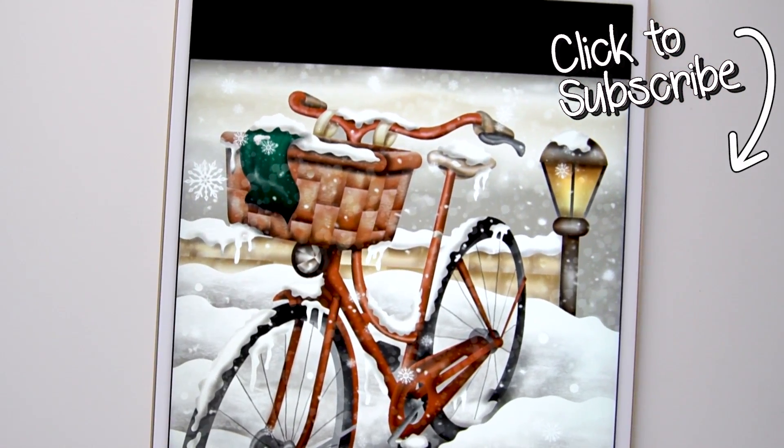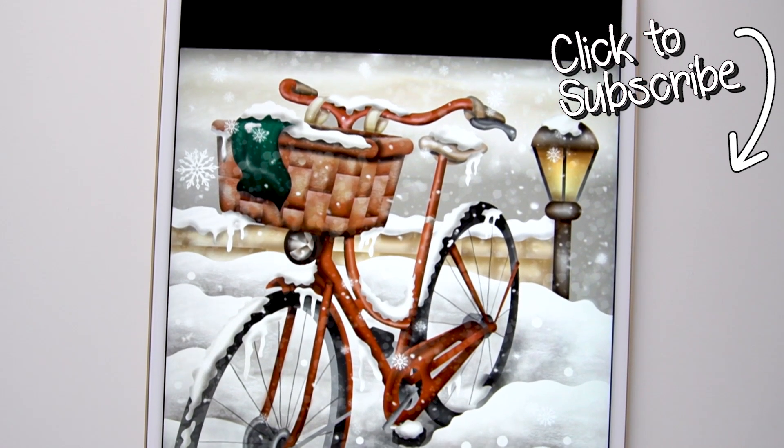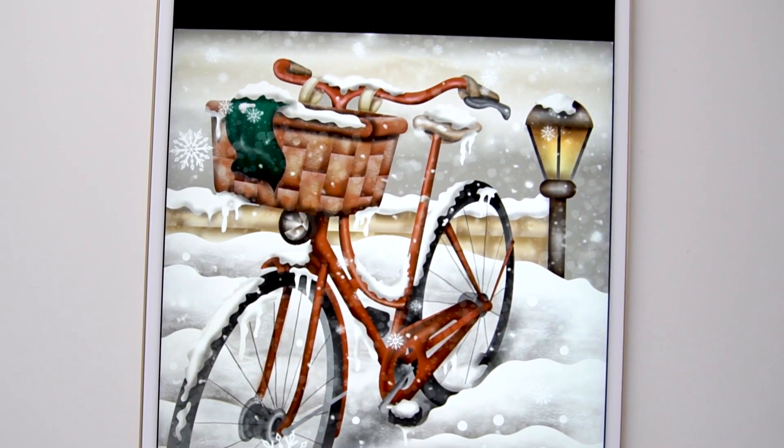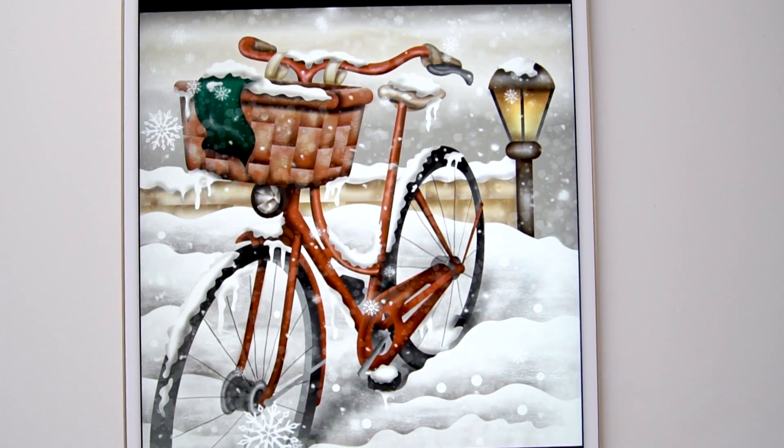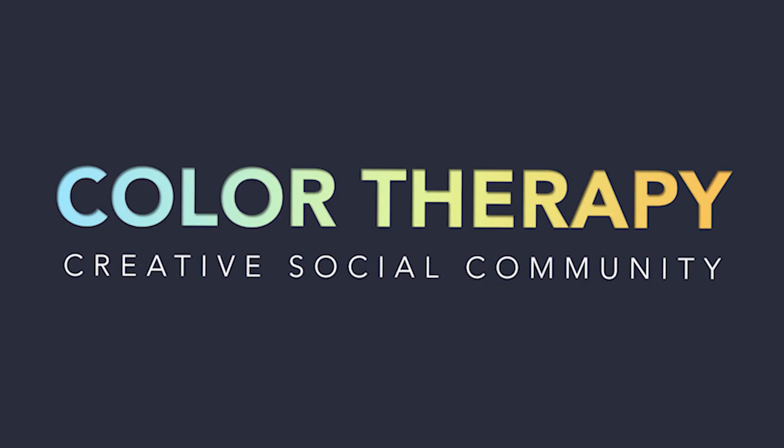If you'd like to see more tutorials like this, don't forget to subscribe to the Color Therapy YouTube channel so you don't miss any new tutorial videos. Thanks for watching — you can get the Color Therapy app for free on the App Store.